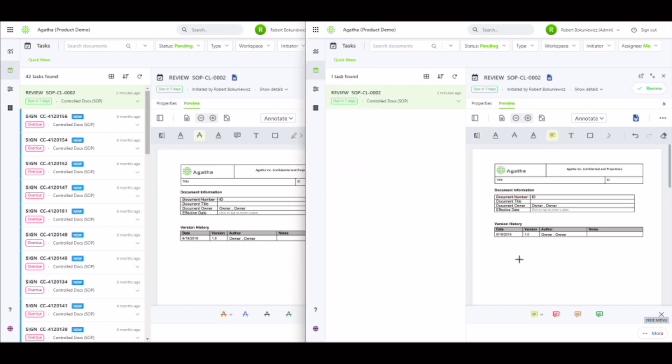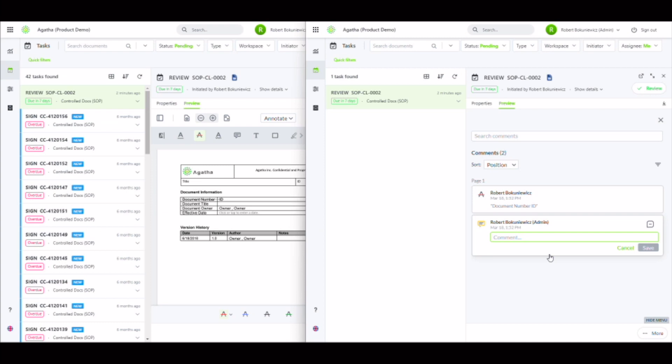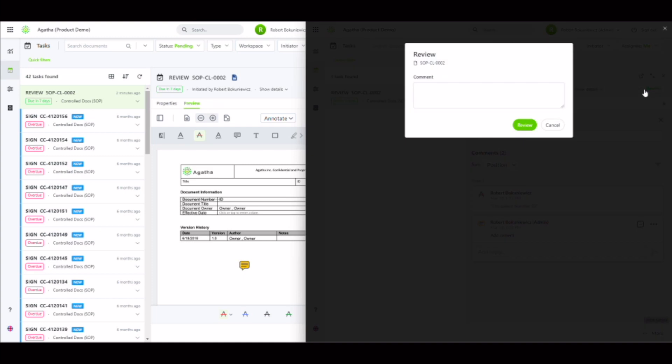Likewise, they can go ahead and make comments for the other user to see. Once done, they'll simply click the check review to complete the review and allow the initiator to know that it's time for them to reconcile their comments.